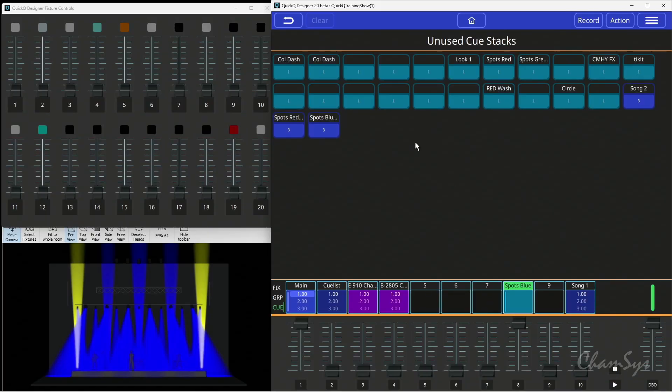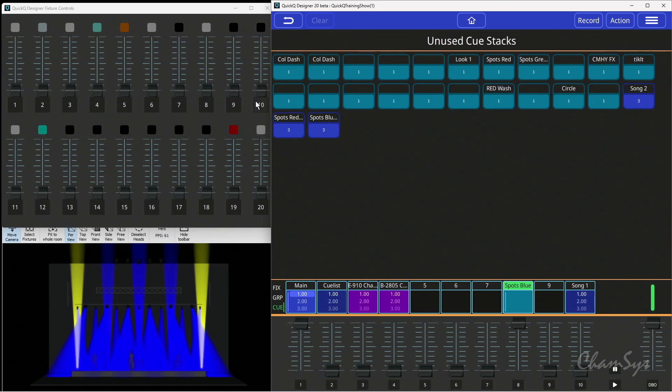Your left hand faders on a QuickQ console support single cue only. If you have single cue stacks, you can see the number of cues shown below here, the title of a cue stack shown above. You can drag and drop these onto the playbacks as well, and you can take them off the playbacks as well.